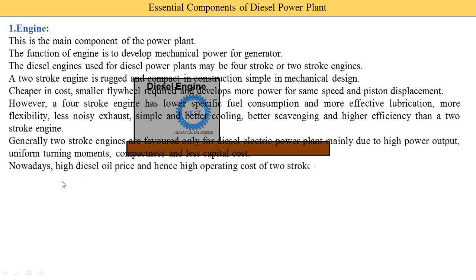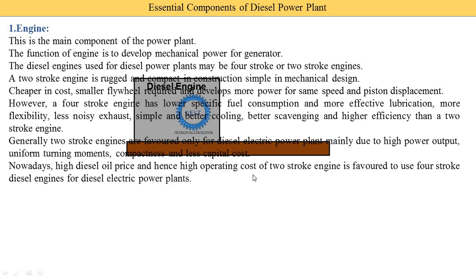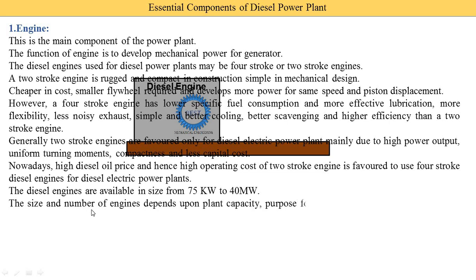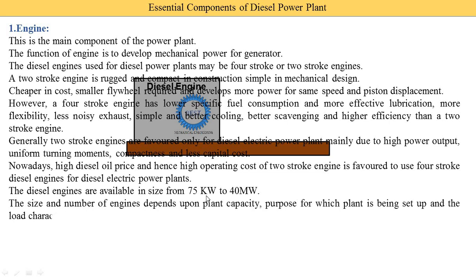Generally, two-stroke engines are favored only for diesel electric power plants mainly due to high power output, uniform turning moments, compactness, and less capital cost. Nowadays, due to high diesel prices meaning high operating cost, it is favored to use four-stroke diesel engines. Diesel engines are available in sizes from 75 kilowatt to 40 megawatt. The size and number of engines depends on the plant capacity, the purpose for which the plant is set up, and the load characteristics.